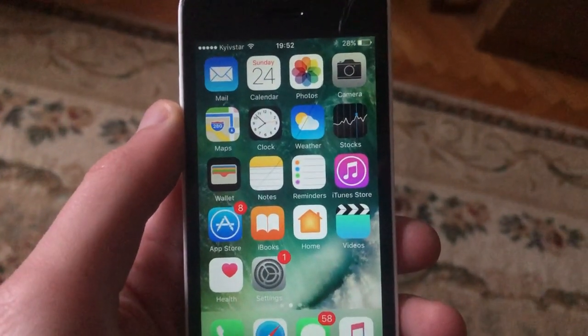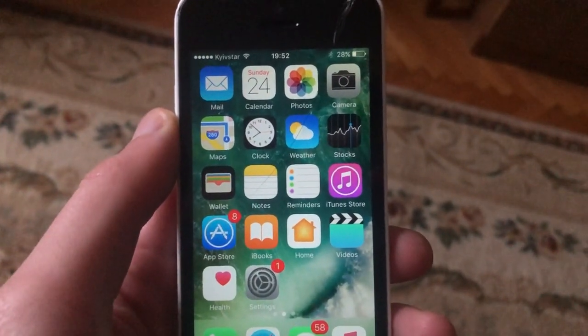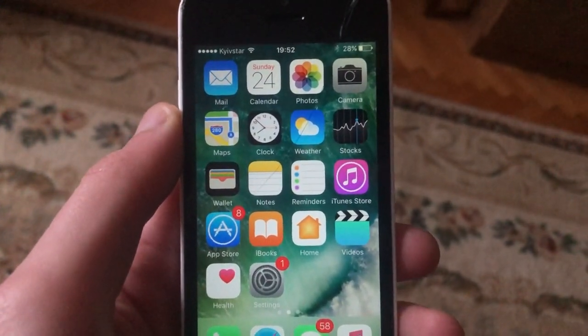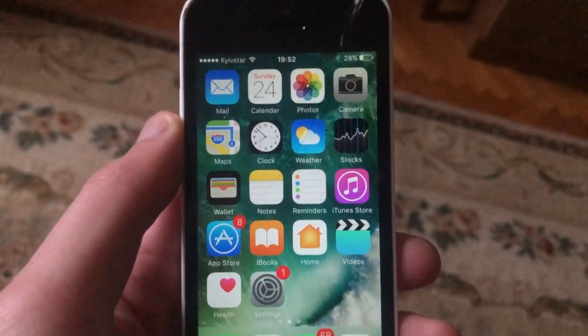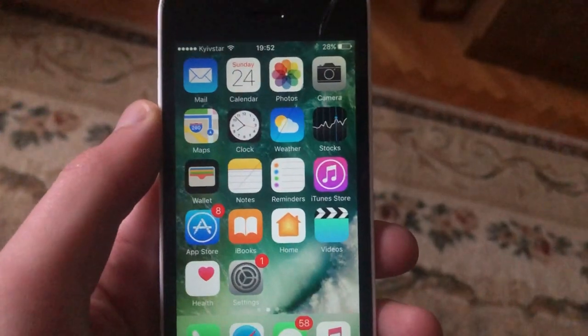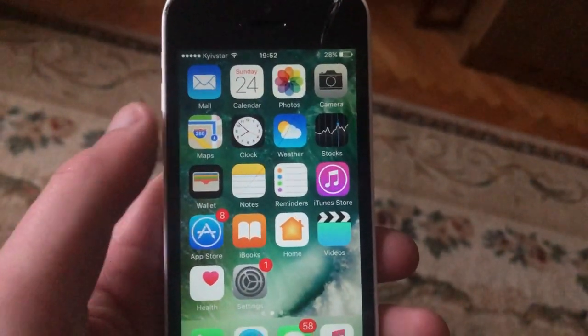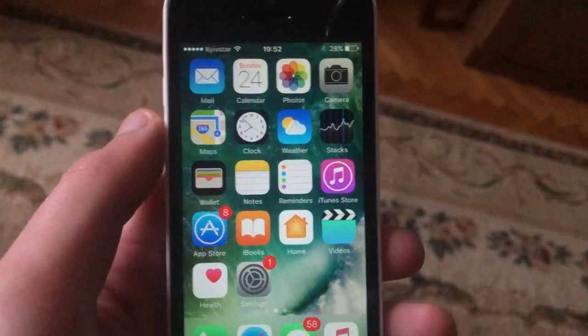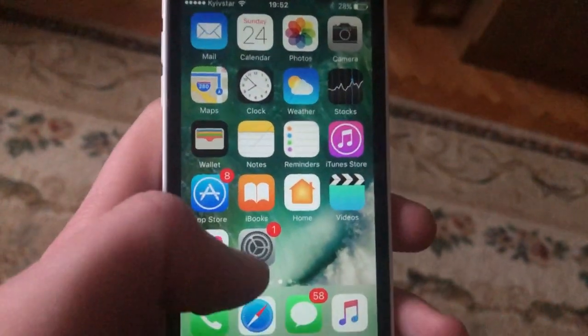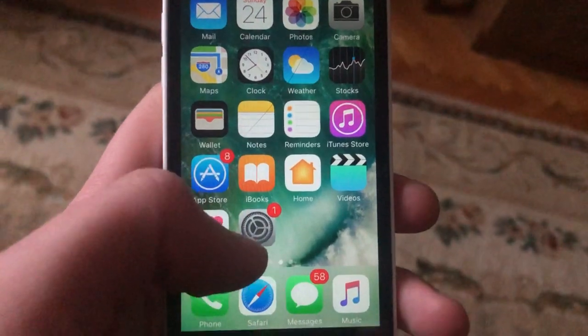Today I will tell you how you can fix your phone if you see 'cannot open page' in Safari on your iPhone, and how you can fix it.